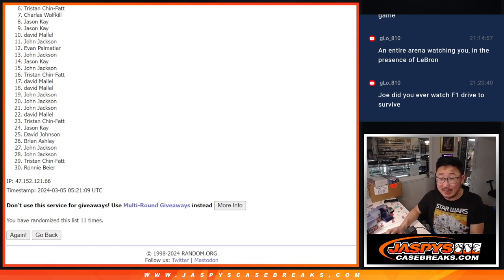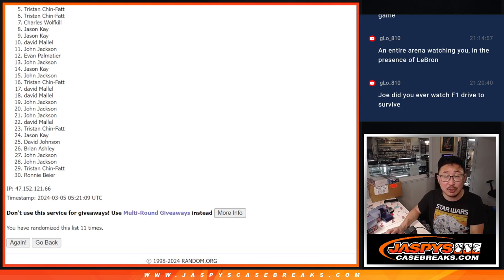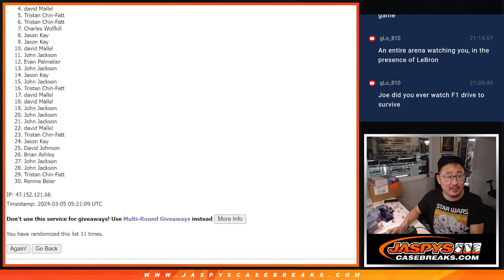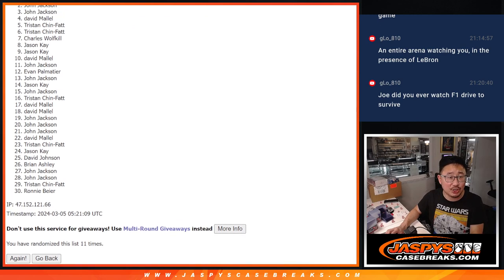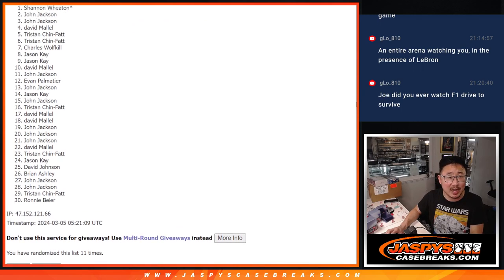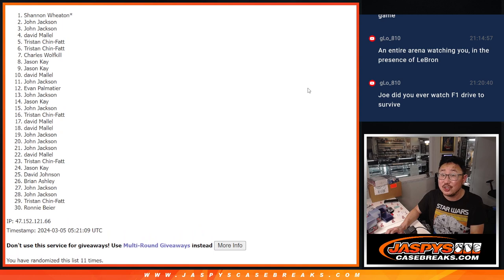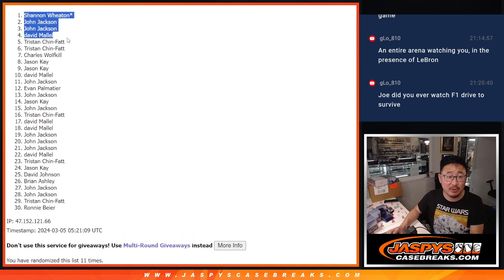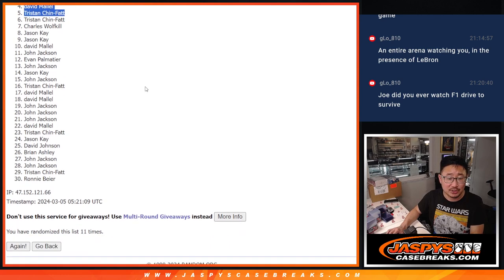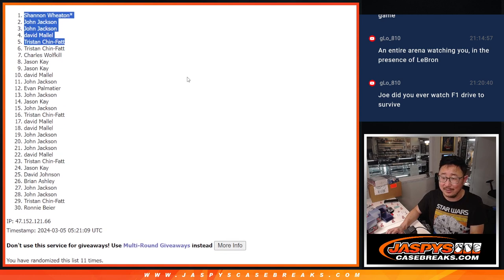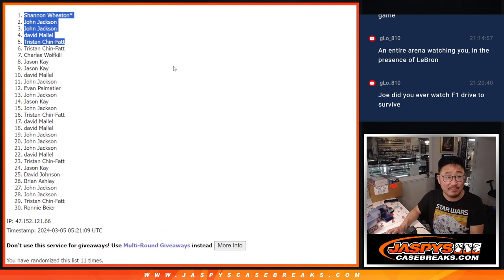But for the top five, you're in the next break. Tristan, you're in, David is in, John is in, John is in, Shannon is in. Last spot, Mojo strikes again after 11. There you go.